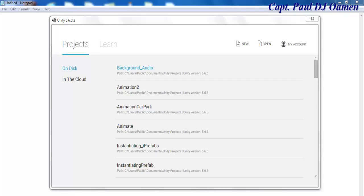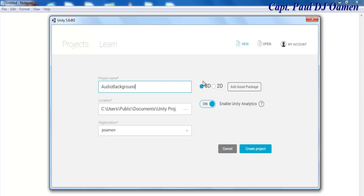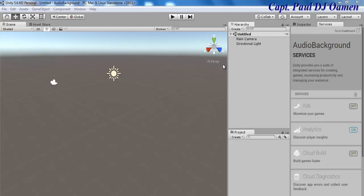Hi and welcome to this Unity 3D tutorial on how to add an audio background to your game. I'm going to start by clicking on New and giving our project a name — I'll call it 'audio background'. Make sure you select 3D and let's click Create. Now that the Unity development environment is ready.